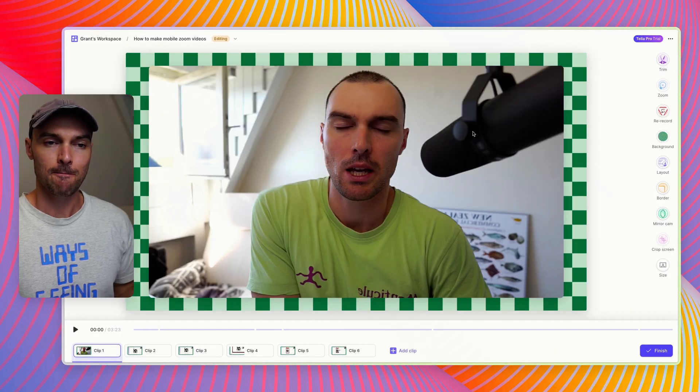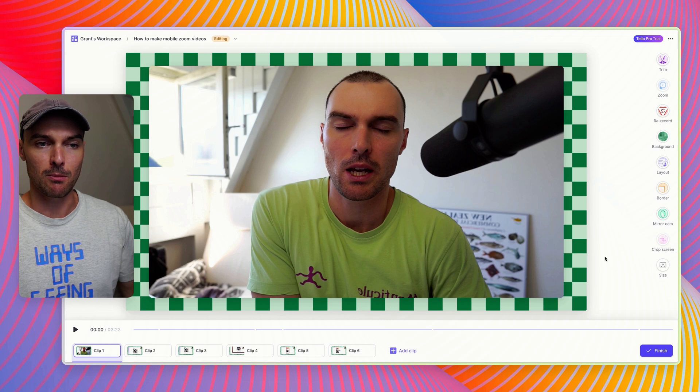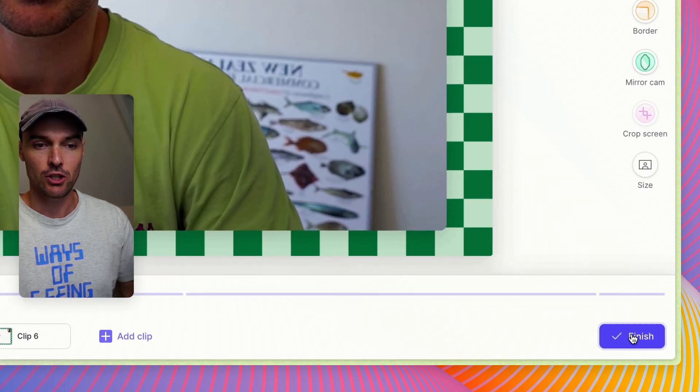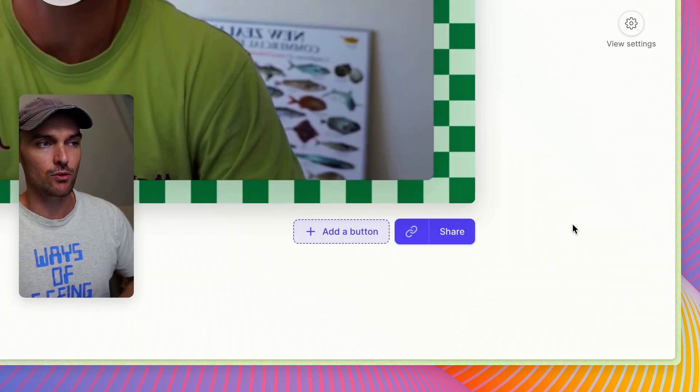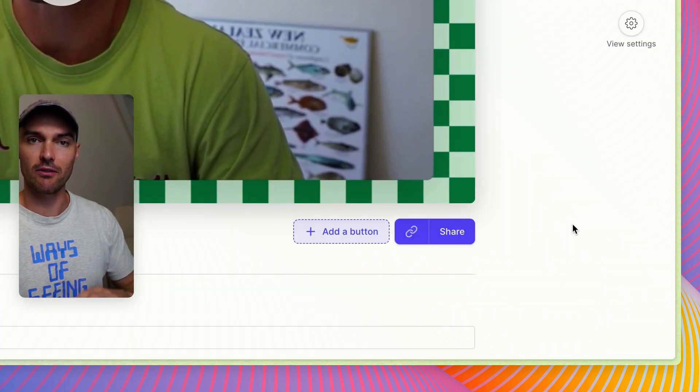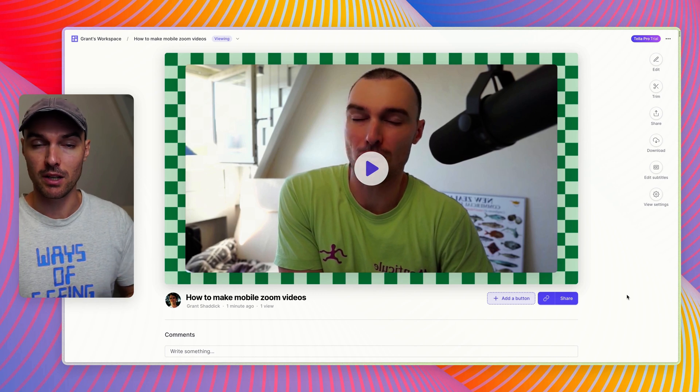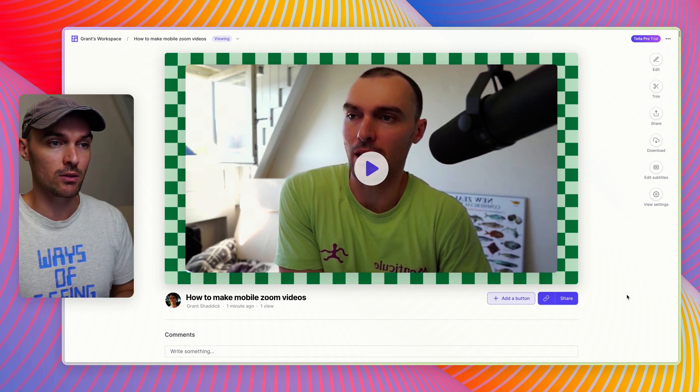In this video, I'm going to show you how to share and download your video from the editor. Head down to the bottom right and press Finish. This will take you to the video's view page where you and viewers can watch.